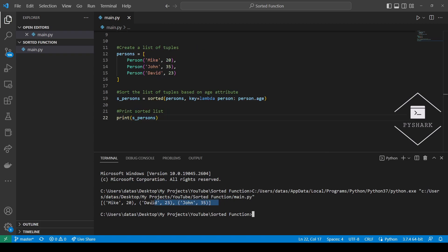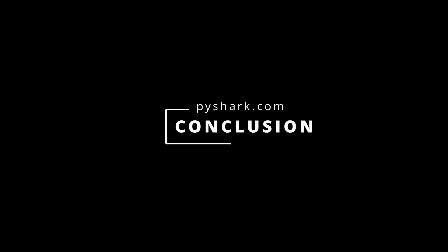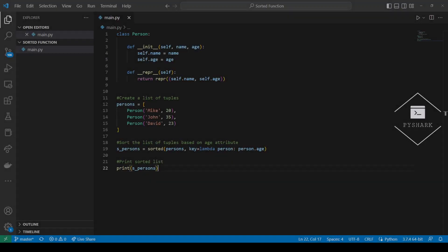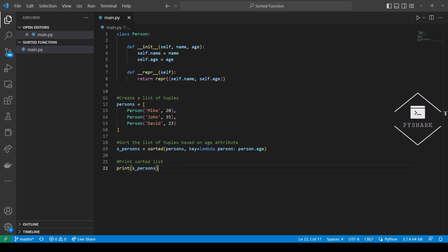As you can see, we've successfully sorted a list of tuples based on the age attribute. In this tutorial we explored how to use Python's sorted function. Now that you know the basic functionality, you can practice using it with other iterable data structures for more complex use cases. Feel free to leave comments below if you have any questions. Please like and share the video, subscribe to the channel, and stay tuned for more of my Python programming tutorials.